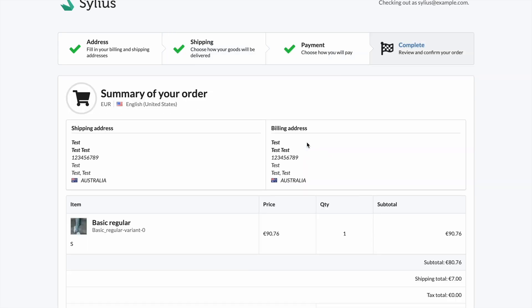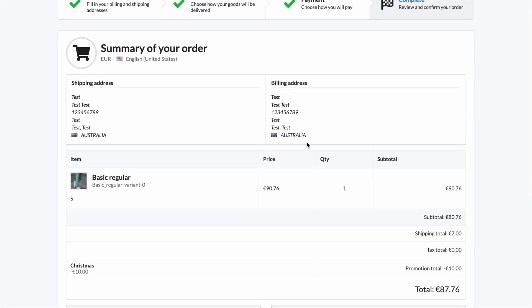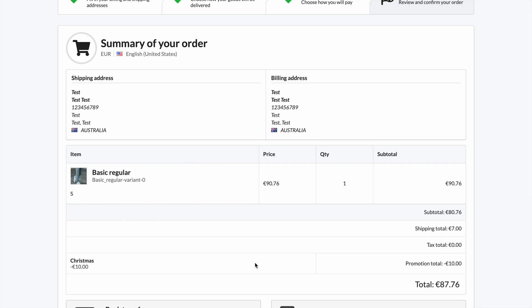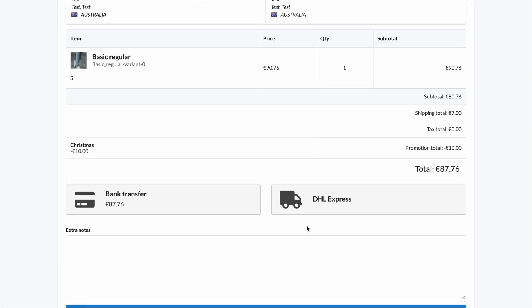If you select size M or other jeans sizes, you will not be able to use the delivery option you are interested in, which in this case is DHL Express.